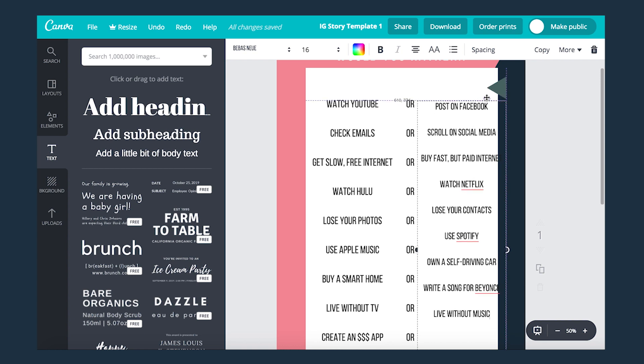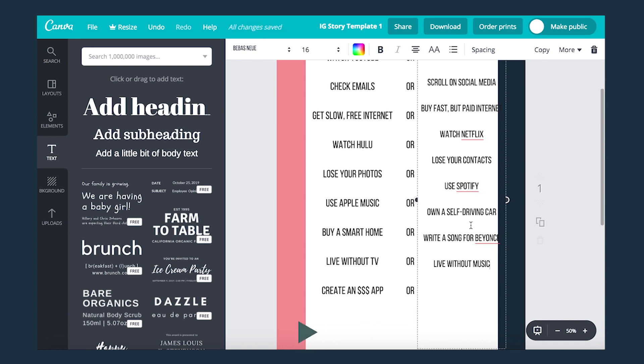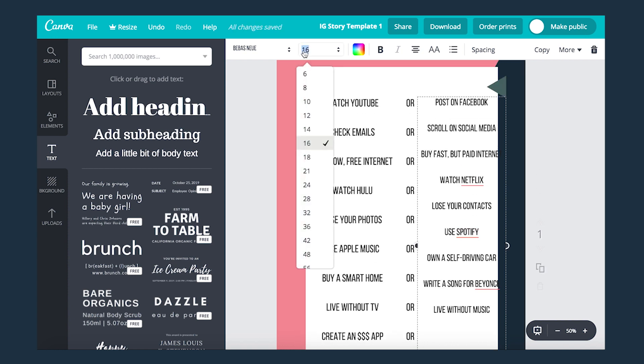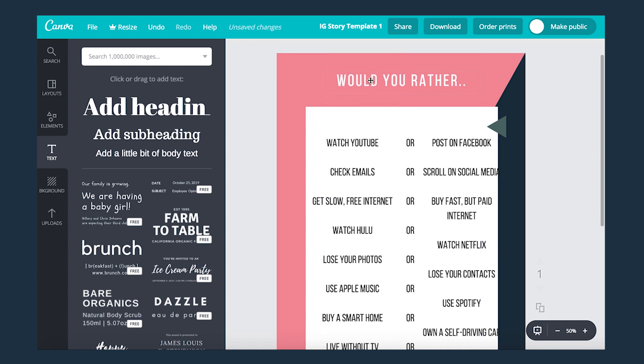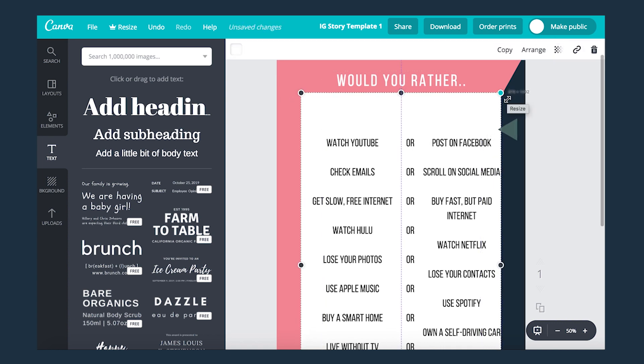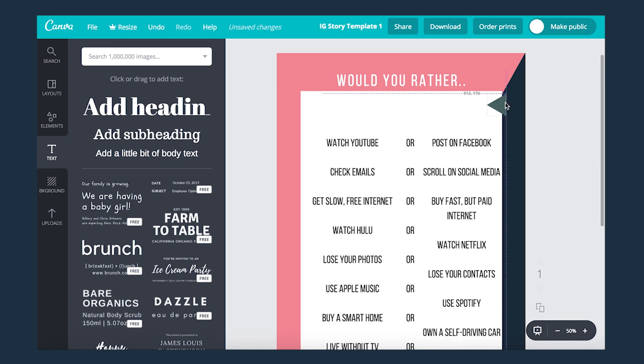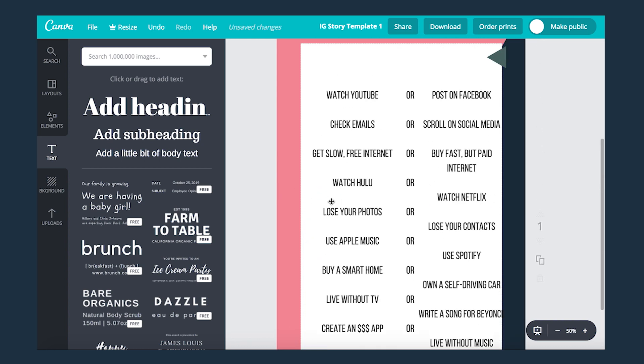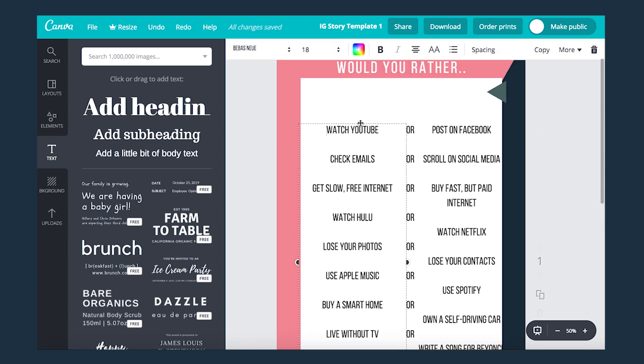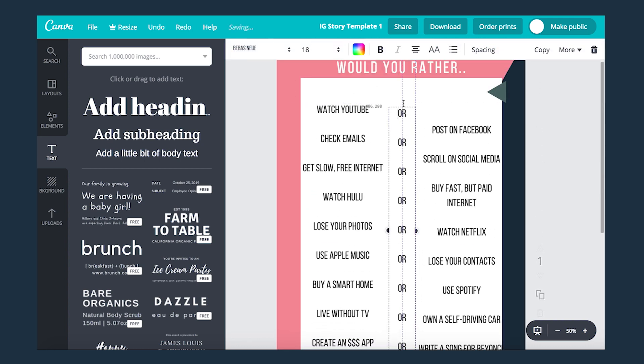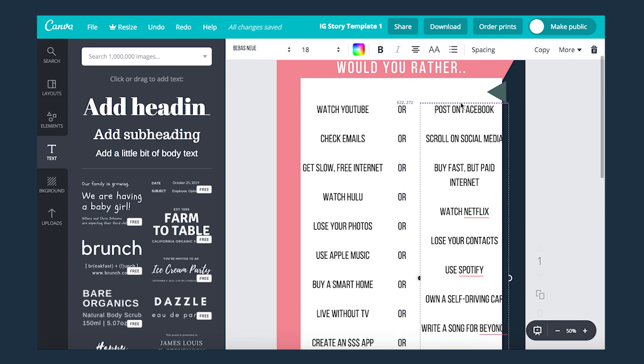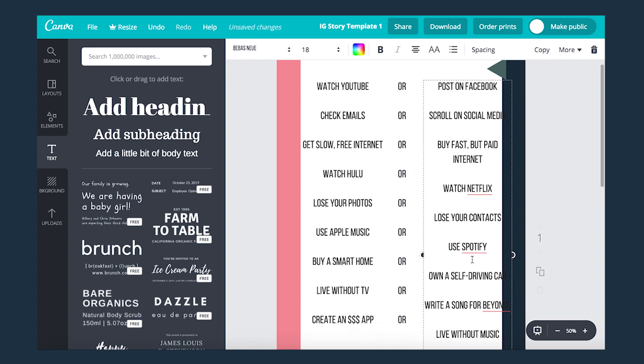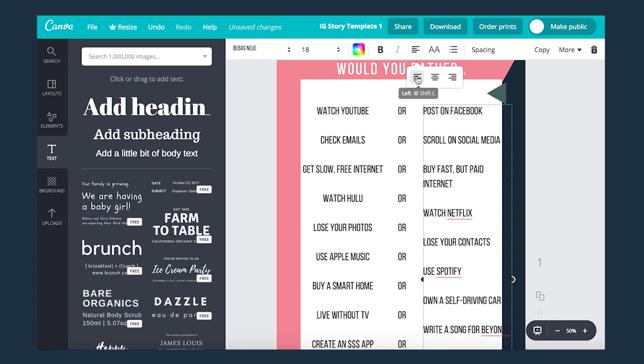There's so many ways you can create templates - you can do a this or that, would you rather, mad libs, tag your faves, Q&A, about me. The opportunities are endless and you can use Canva to create whatever you want, not just Instagram story templates but even social media graphics, regular Instagram story graphics, YouTube graphics and so much more.